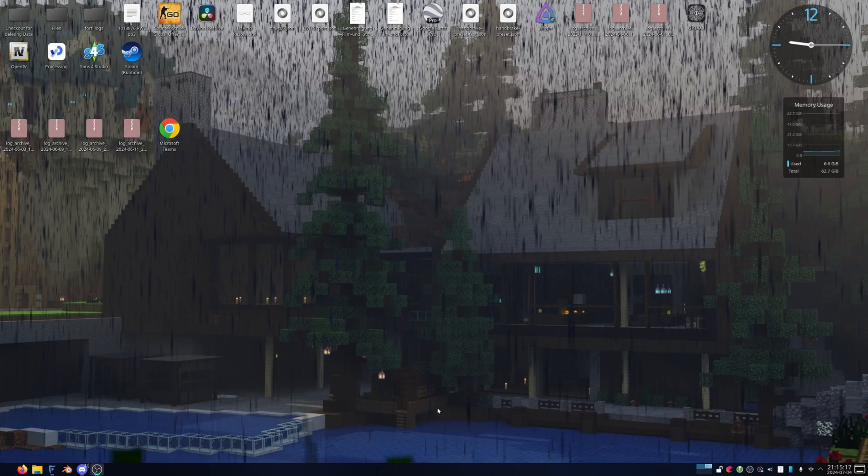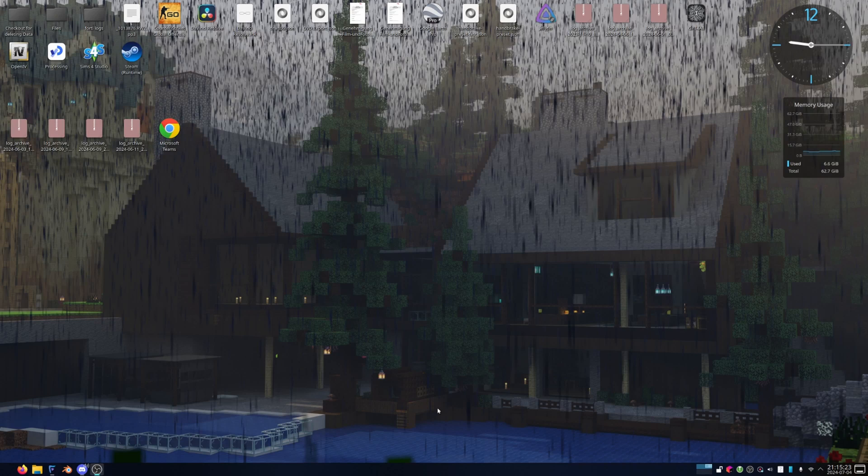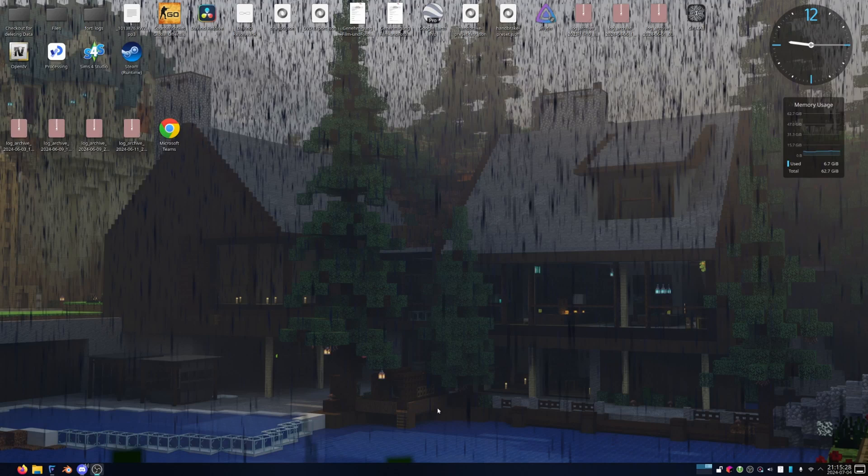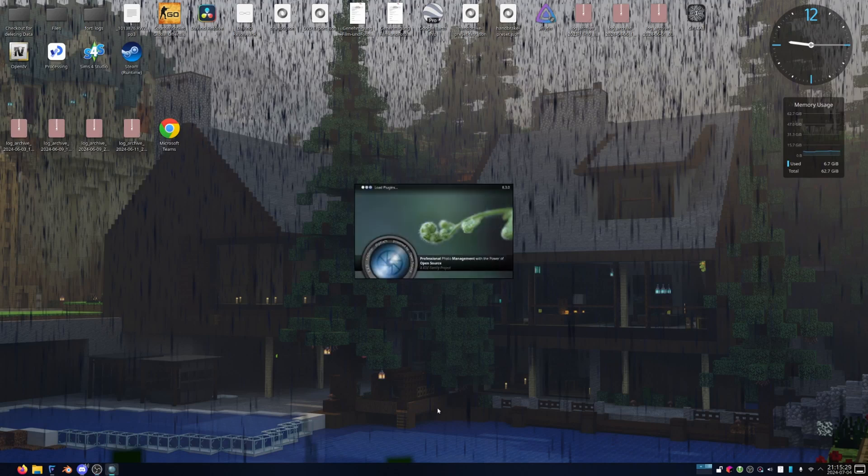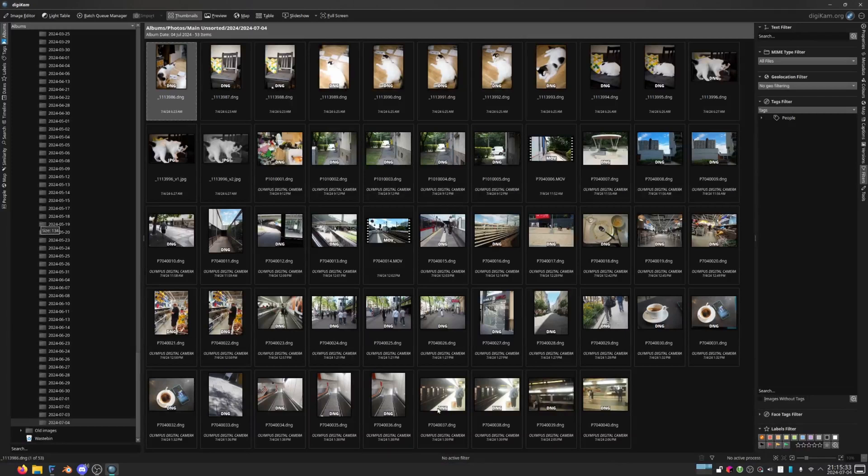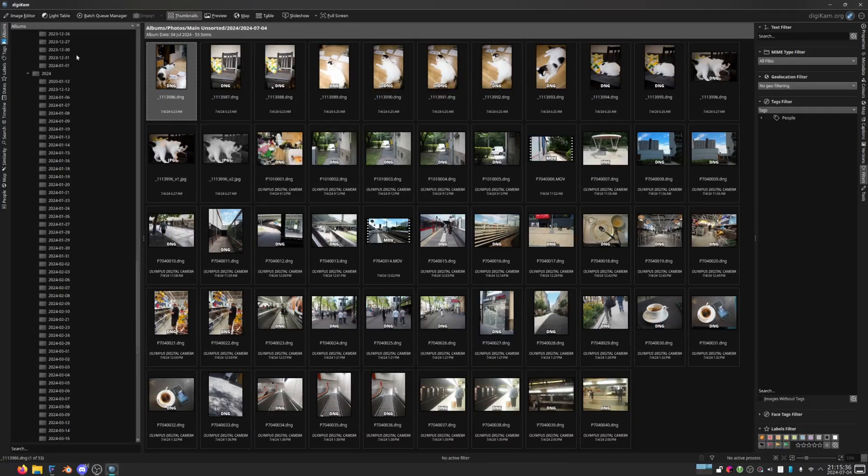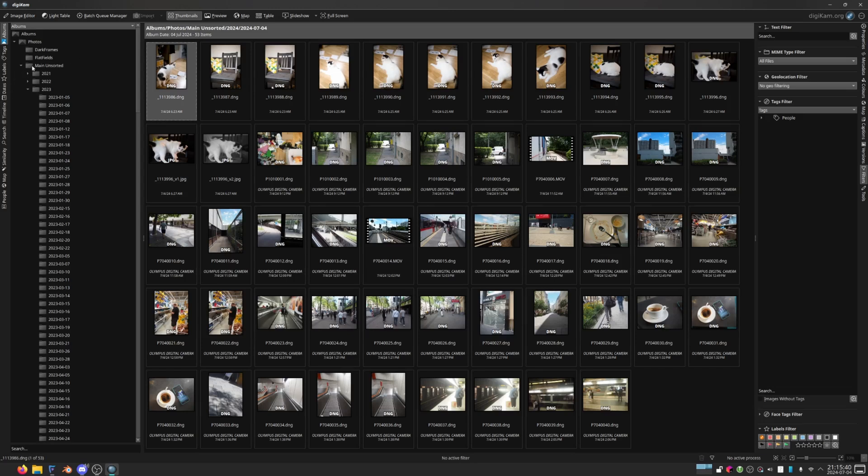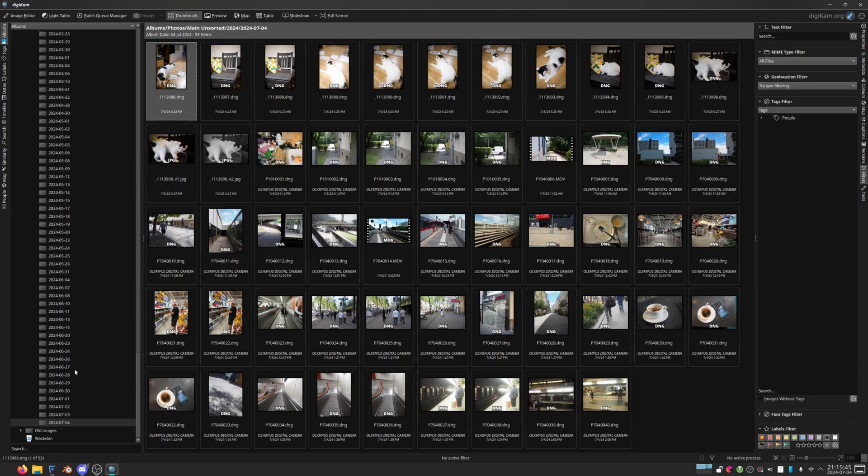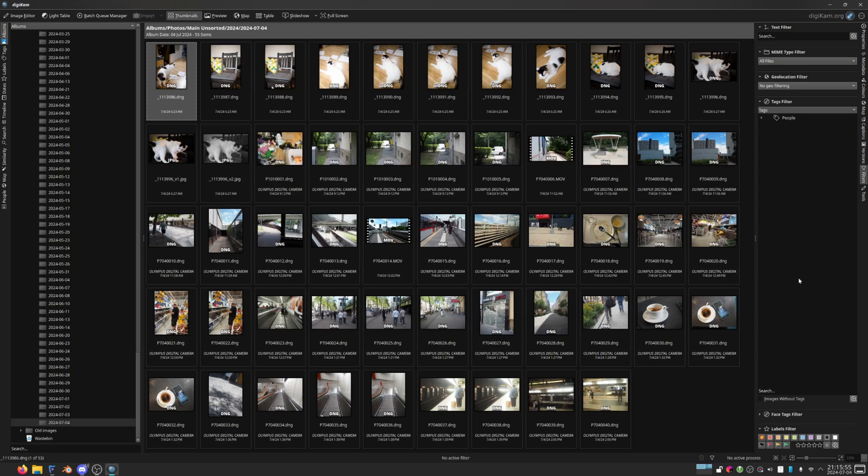Alright, back at my desk. I'm using Linux, but this should work fine on Windows as well, probably also Mac OS. I'm gonna open DigiKam. DigiKam is the software I use to catalog my photos, and I have a lot of photos. I have them sorted in main unsorted and old images, and I have a few other folders that aren't visible right now because they're only on my Nextcloud and in my backups and not on my computer because I don't have enough space for all the flipping photos.